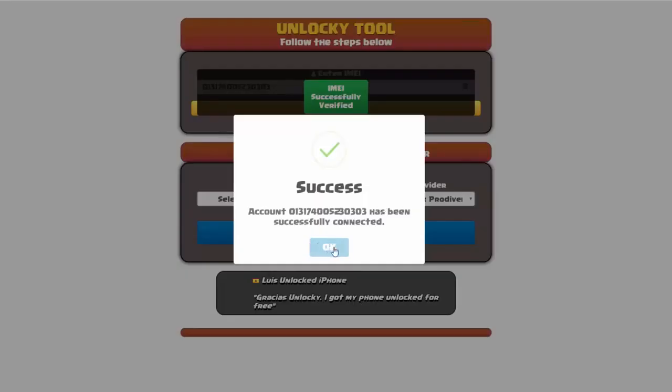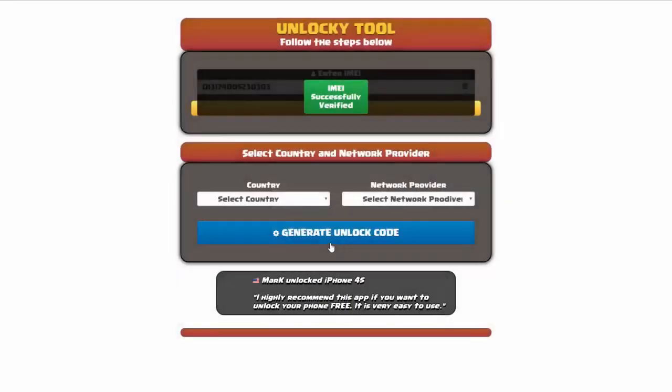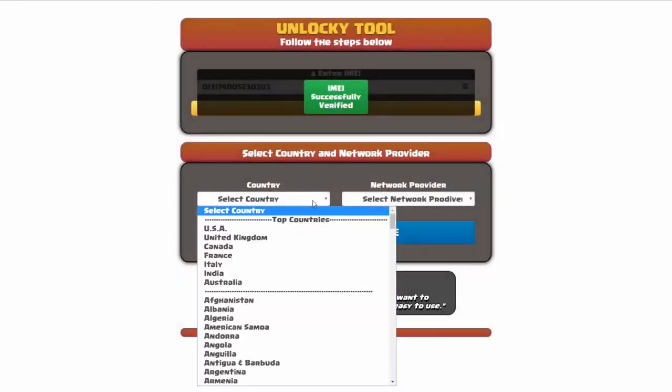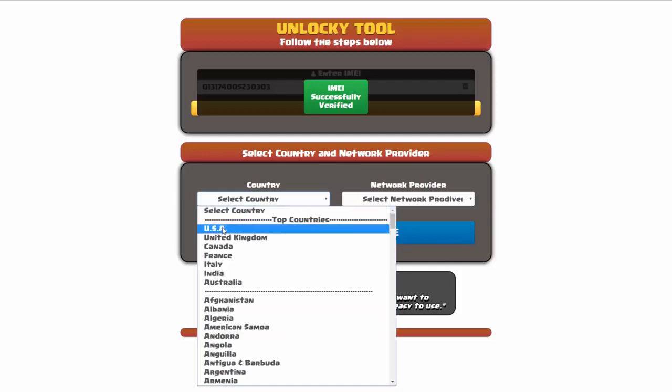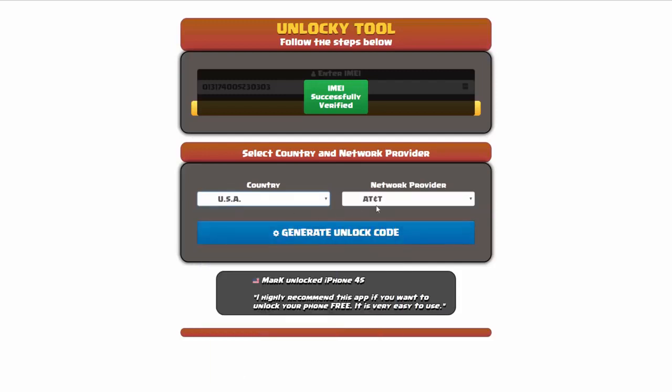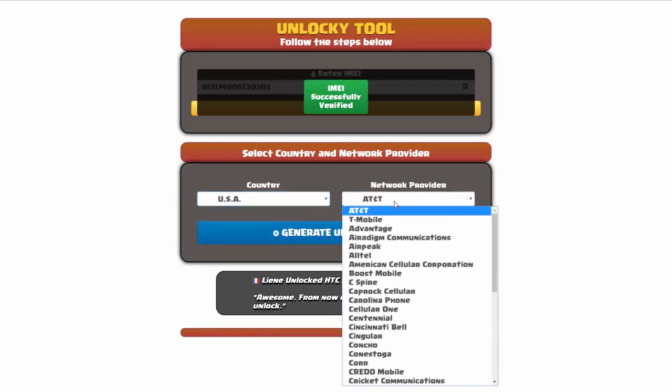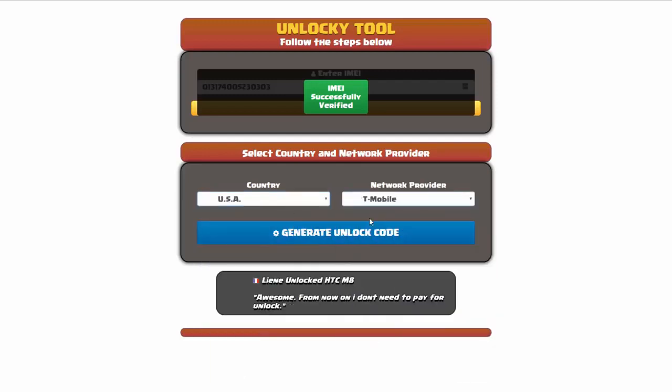Once this pops up you're going to click on okay, and then you'll need to choose your country and your network provider. So I'm going to choose USA for my country and my network provider in this case is going to be T-Mobile.